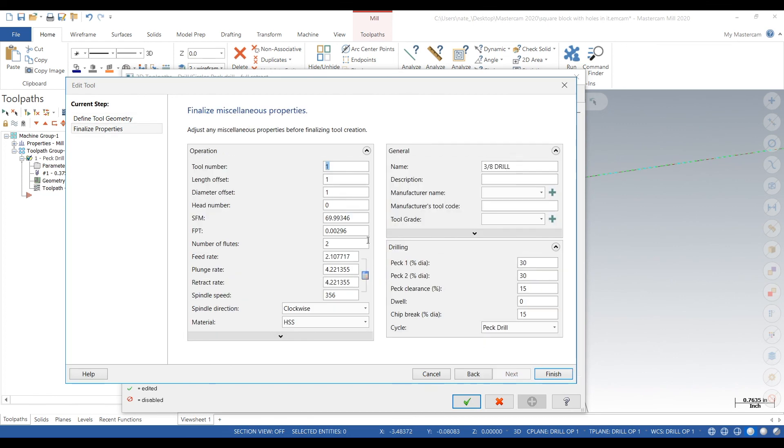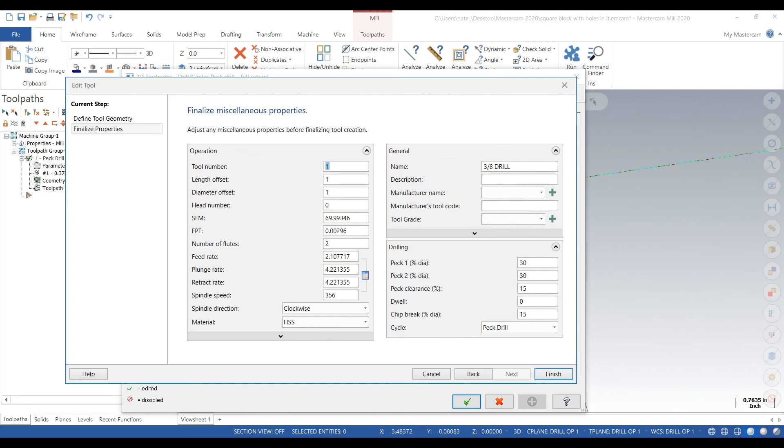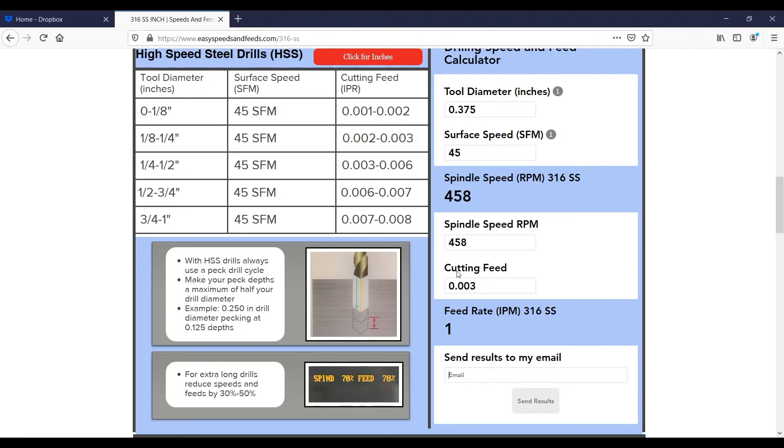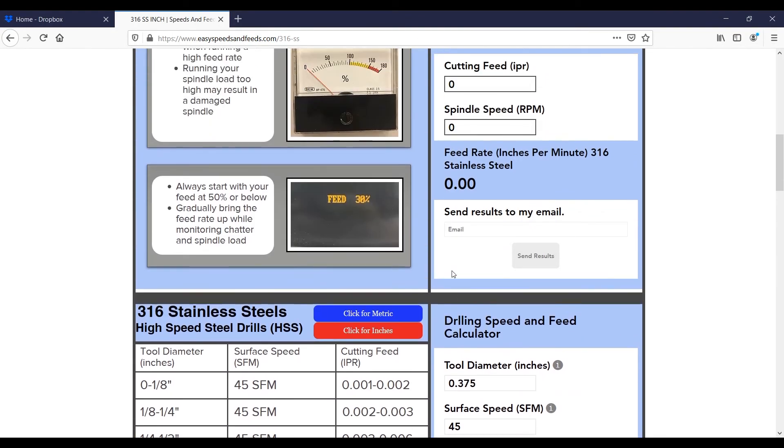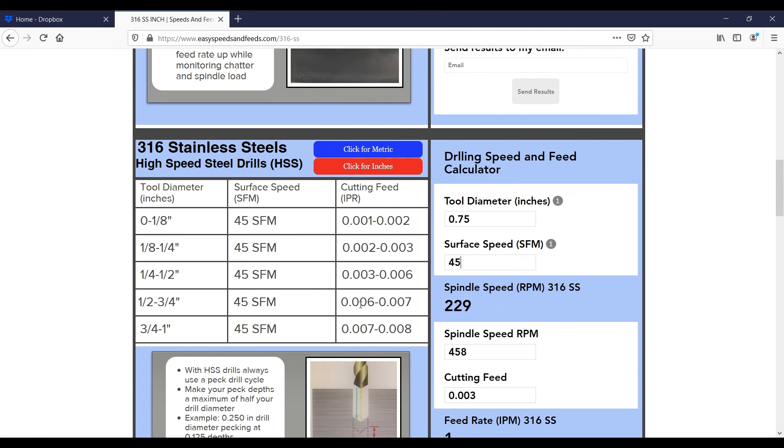For speeds and feeds, we have to do different speeds and feeds because it's a different drill diameter. So 0.75, 45 surface feet gives us 229 RPM. Cutting feed is also different since it's a larger drill, so we can go about 6 thou. Feed rate is the same, 1 inch per minute, RPM 229.